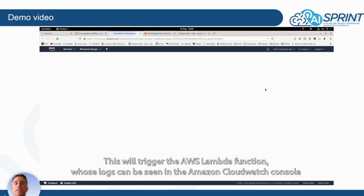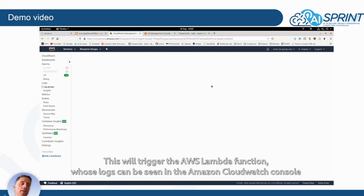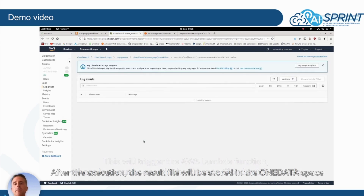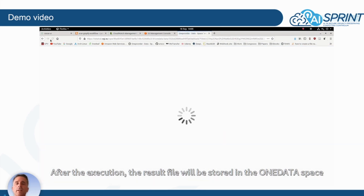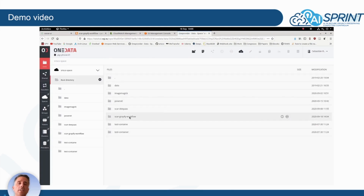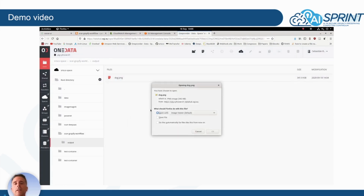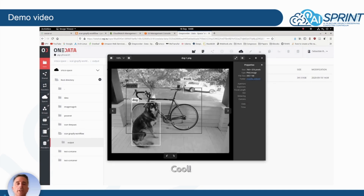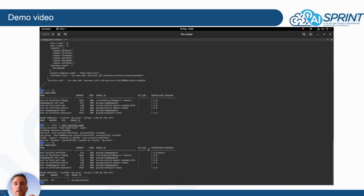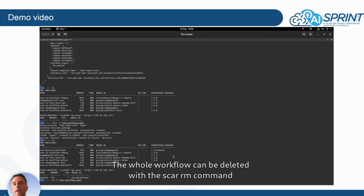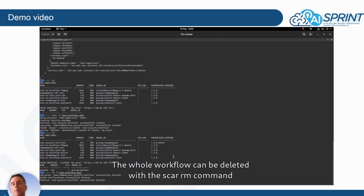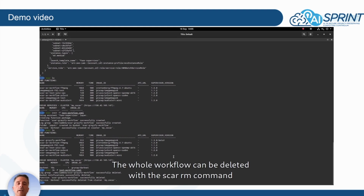The Lambda function performs a conversion to grayscale of the image — but it could be an AI model running on the output file, used here just as an example. The output data is stored in OneData for long-term or mid-term data storage. These two services have been executed along the computing continuum — one in the OSCAR cluster and one extending via a cloud-burst approach into AWS Lambda. We then delete the whole workflow using the SCAR RM command.